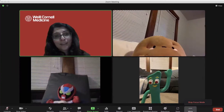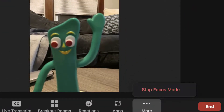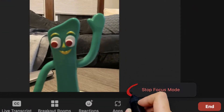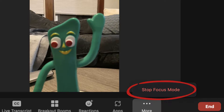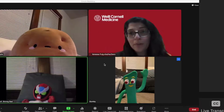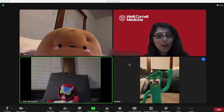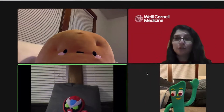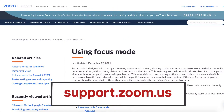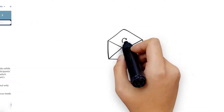Once the student is done presenting, it's discussion time. You can easily turn off Focus Mode by going back to the More button and selecting Stop Focus Mode. Now everyone can see each other's video and have a riveting discussion. Sort of. Visit support.zoom.us for more information on using Focus Mode.